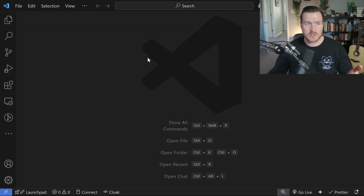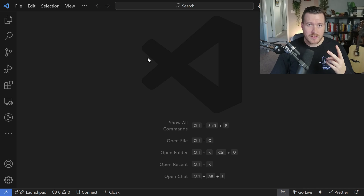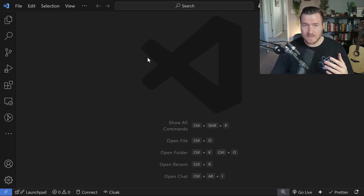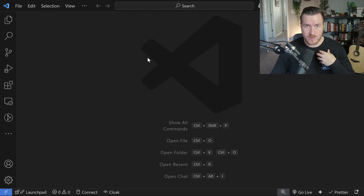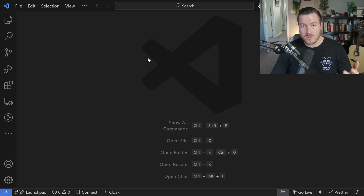You'll want to move into the editor of your choice. I'm going to use VS Code for this tutorial, but you can use whatever editor you'd like. There are two prerequisites: first, you need a suitable version of Java — I suggest Java 17 or later, and I'm personally going to use Java 21. Second, you'll need a package manager installed, either Maven or Gradle. I'm going to use Maven for this tutorial.